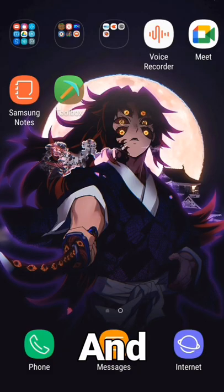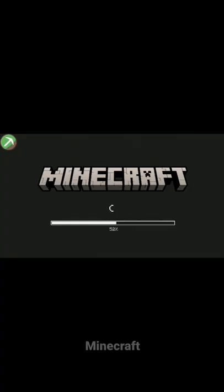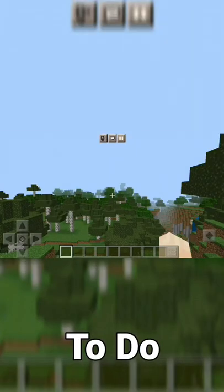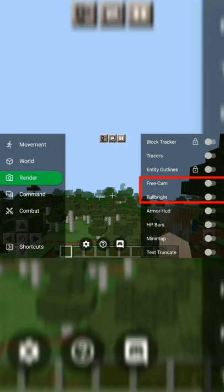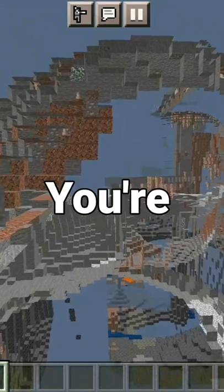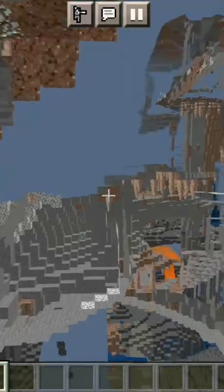Then open the app, and it will redirect you to Minecraft. Then all you need to do is click on this icon, and activate these two, and then you're all set to go.